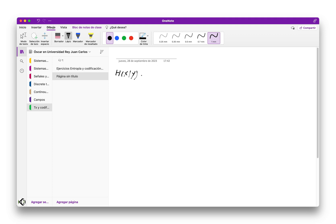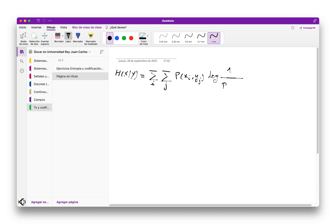When we have to calculate the conditional entropy, we can always resort to the definition, which is a double summation over i and j of the joint probability distribution of the random variables x, y_j, times the logarithm of 1 divided by the probability of x given y_j. This is the definition and you can always use this formula to calculate the conditional entropy of x given y.